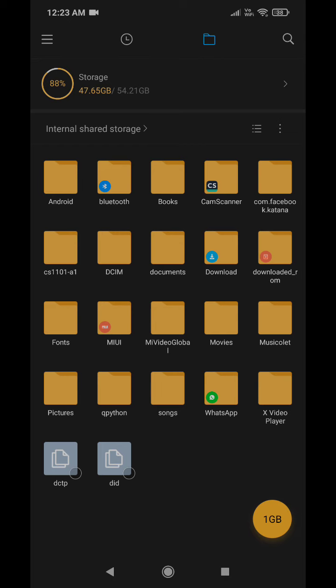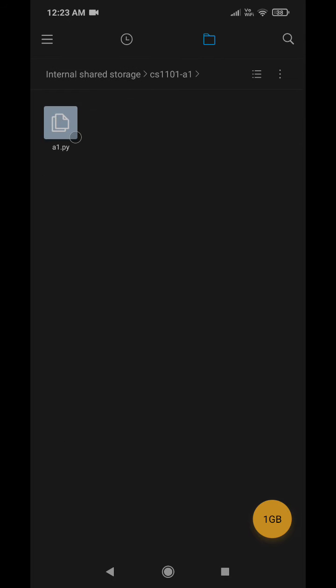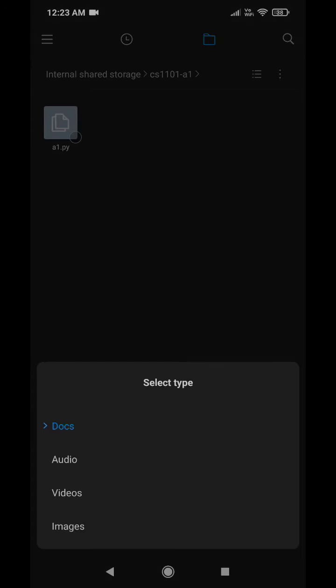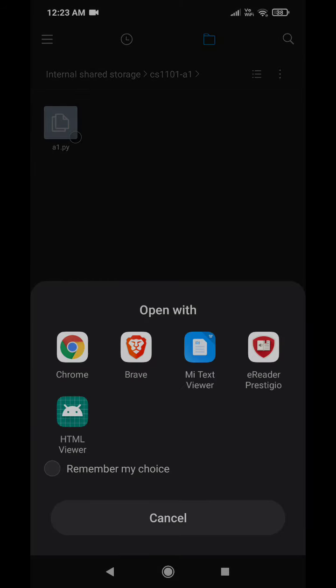As you can see, CS1101 hyphen A1 is the folder that I have created. This is the .py file that has been created.